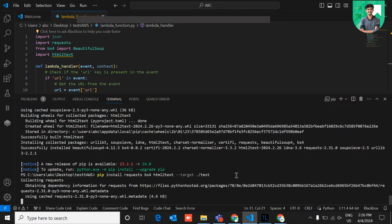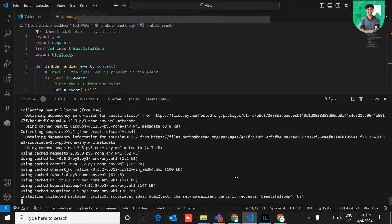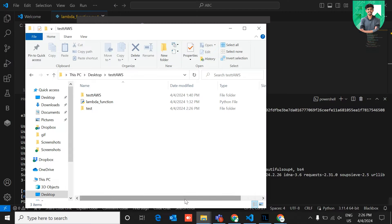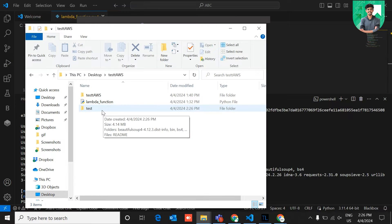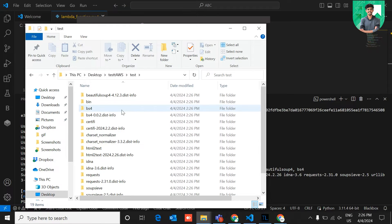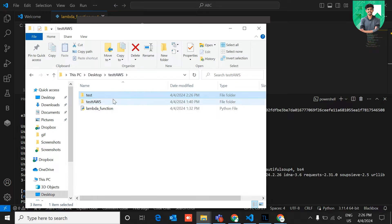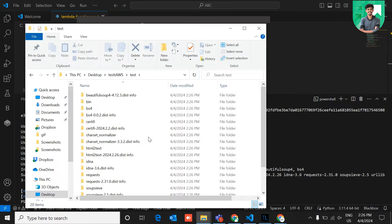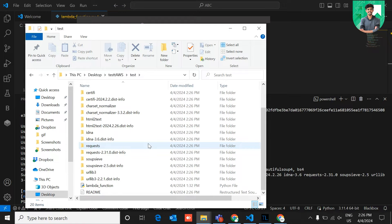After entering this command in your terminal, it starts installing all the dependencies and creates the target folder. It takes a few seconds. Once done, the dependencies are created in the 'test' folder. Now move the 'lambda_function.py' file into this newly created dependencies folder, so all files and library dependencies are in the same specific folder.